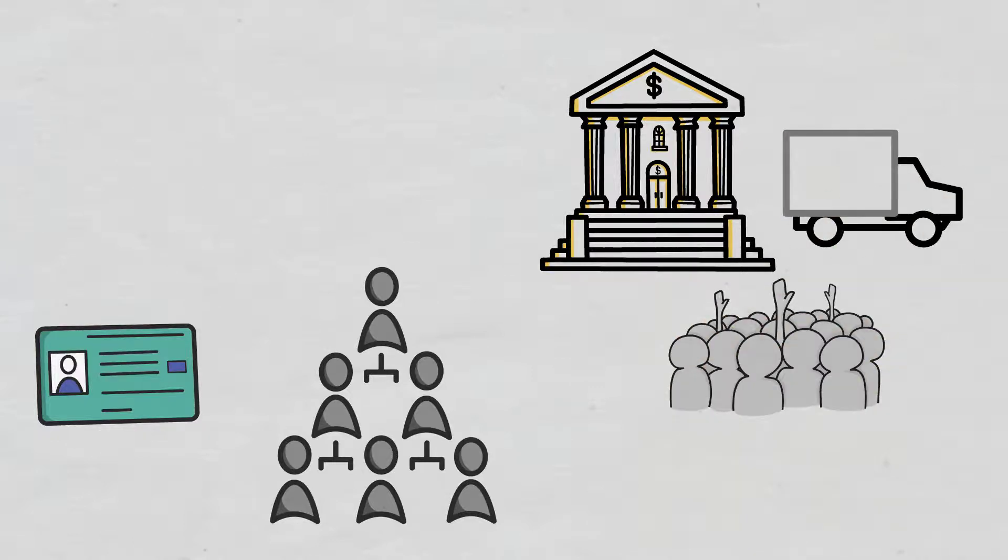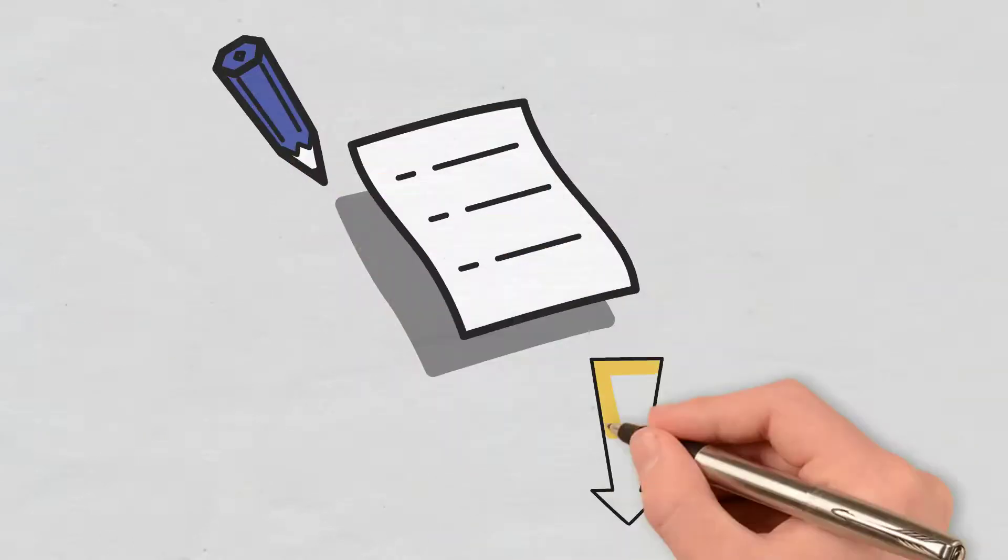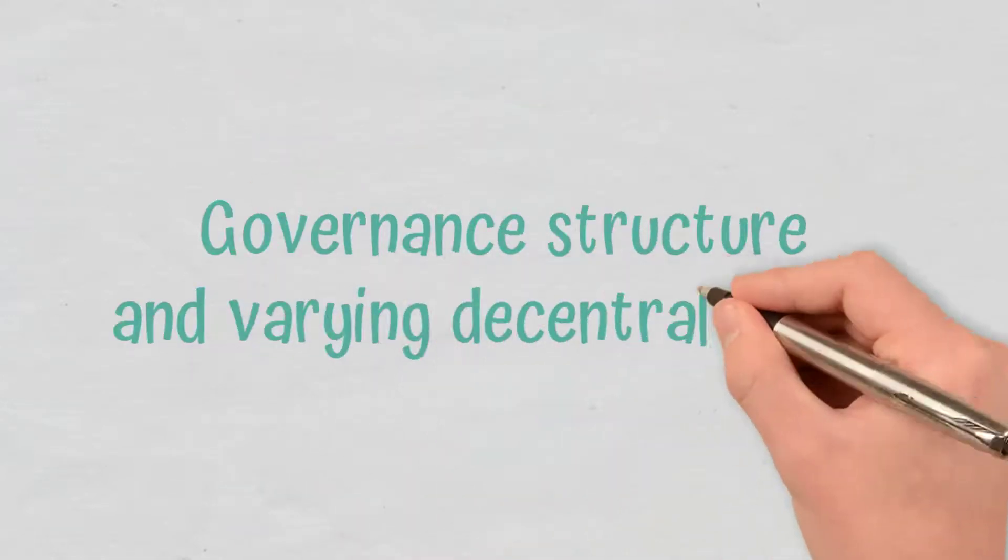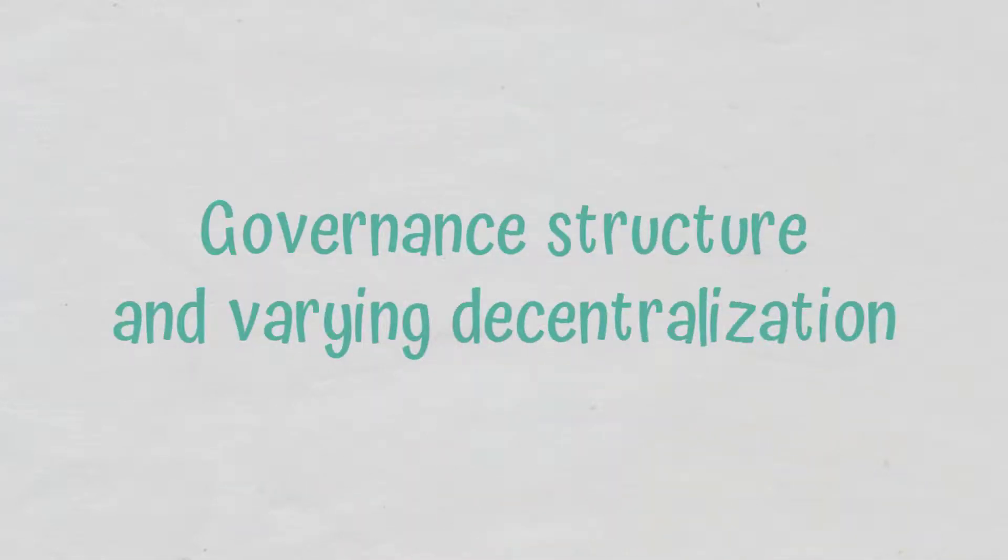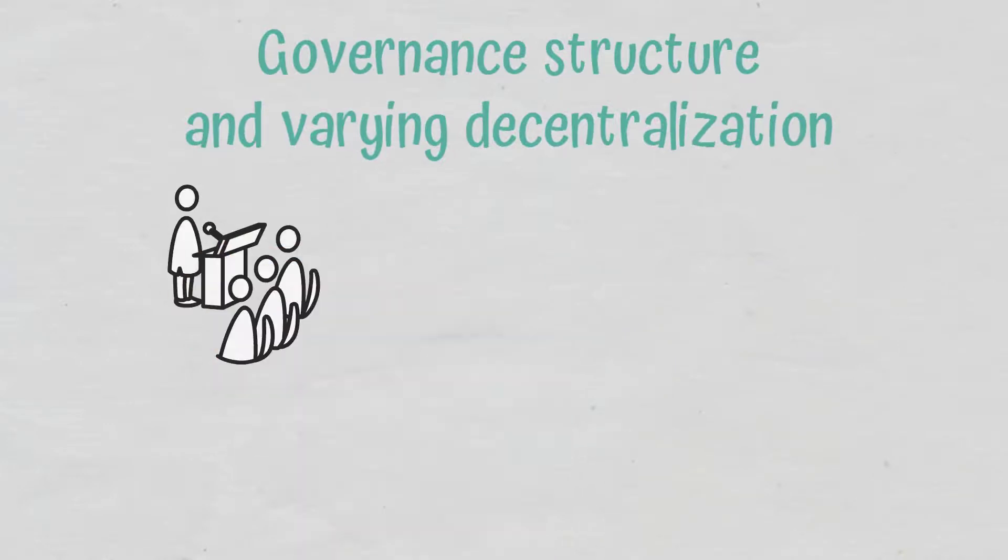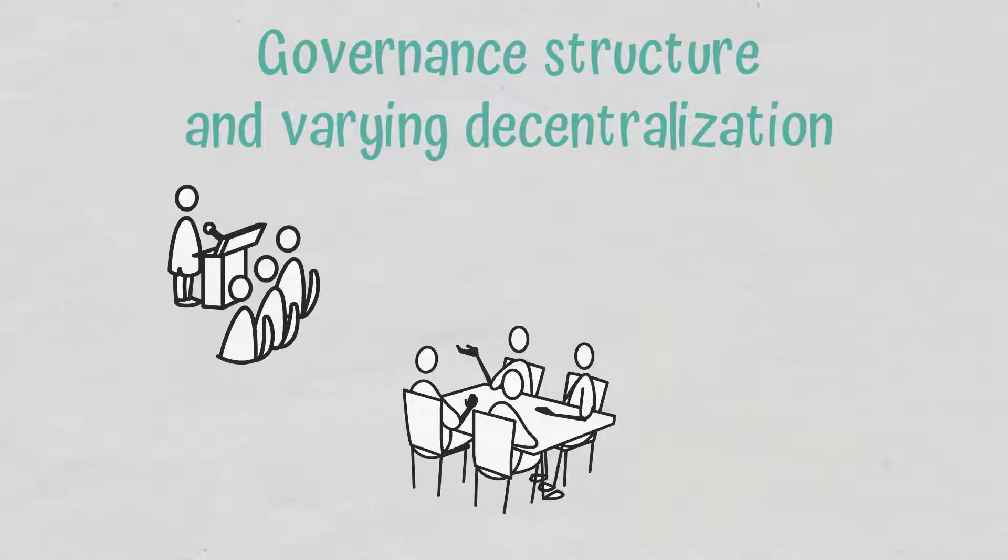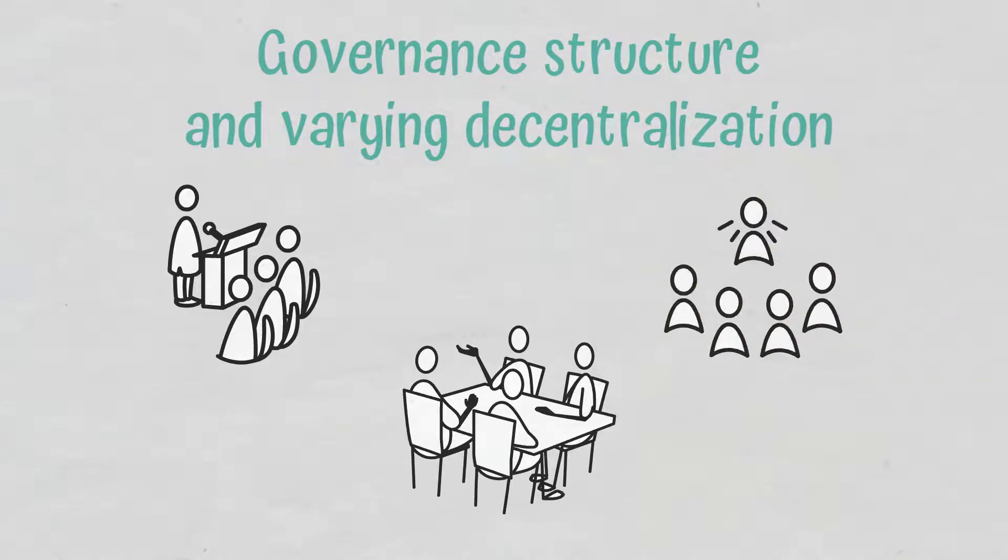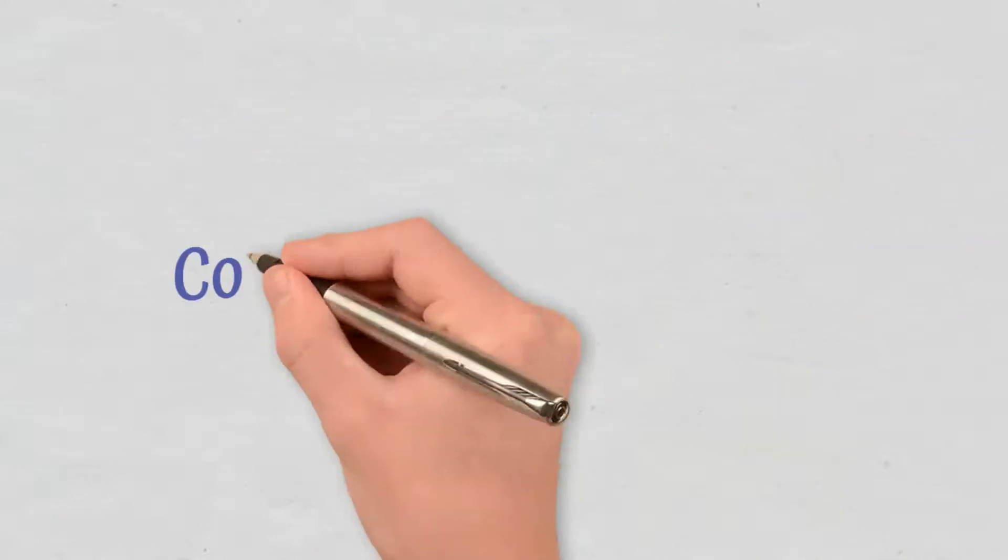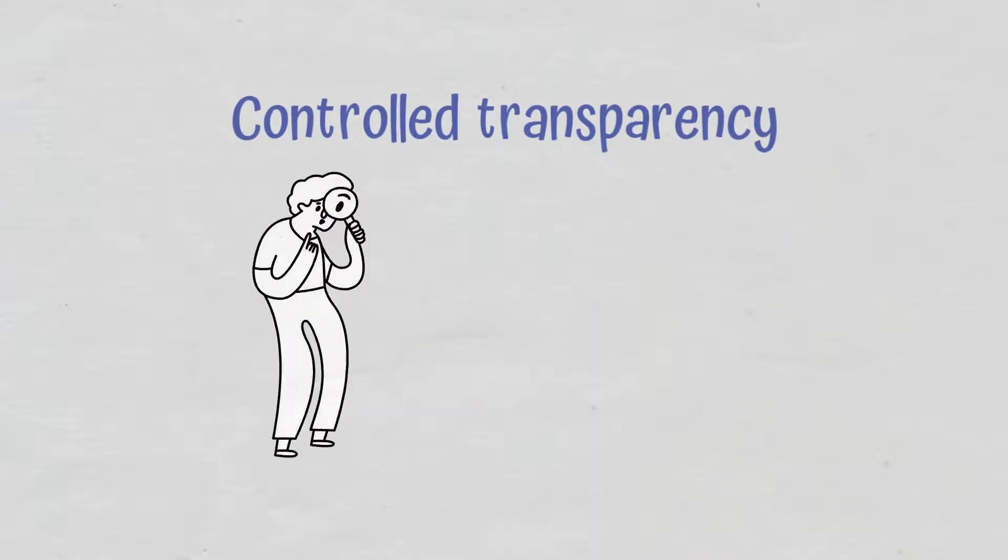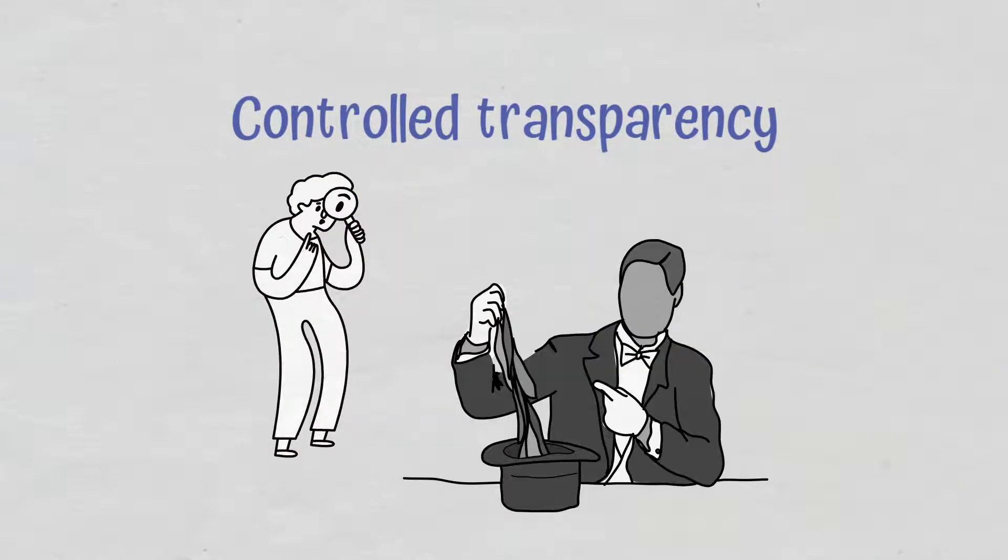Some of their characteristics include the following: governance structure and varying decentralization. Permissioned blockchains are governed by the organization and there is a private group that authorizes decisions and appoints members of the business network. Control transparency.